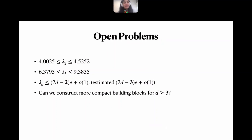These bounds can be further improved by an iterative algorithm that builds larger sets of building blocks. As we increase the set of building blocks we show the upper bound increases as well. We carry this out for two and three dimensions, obtaining computer-assisted proofs for the two upper bounds shown.